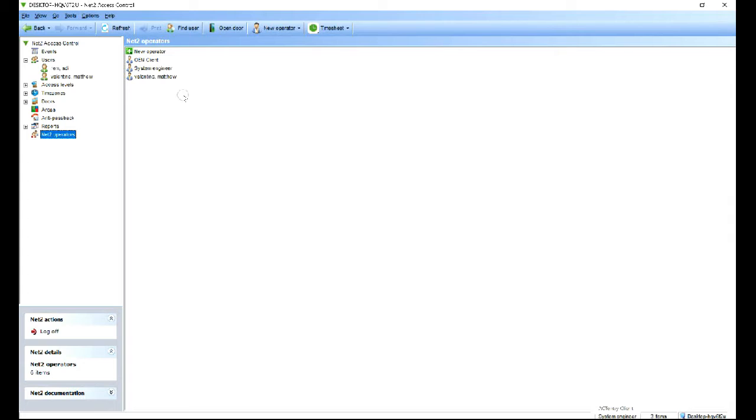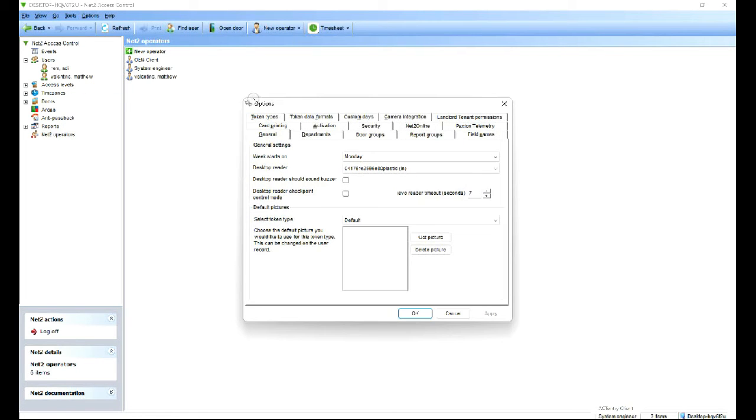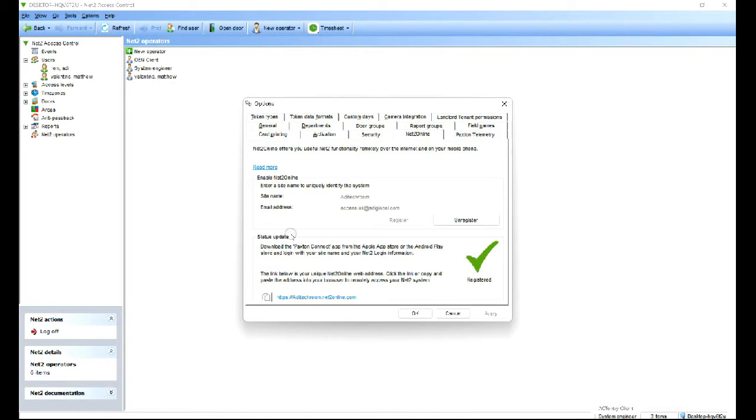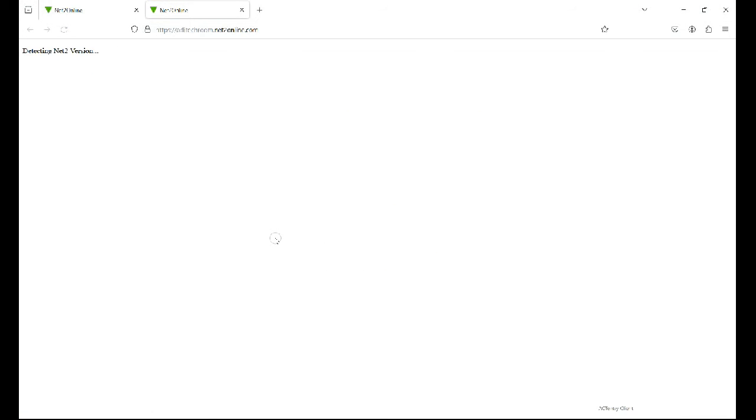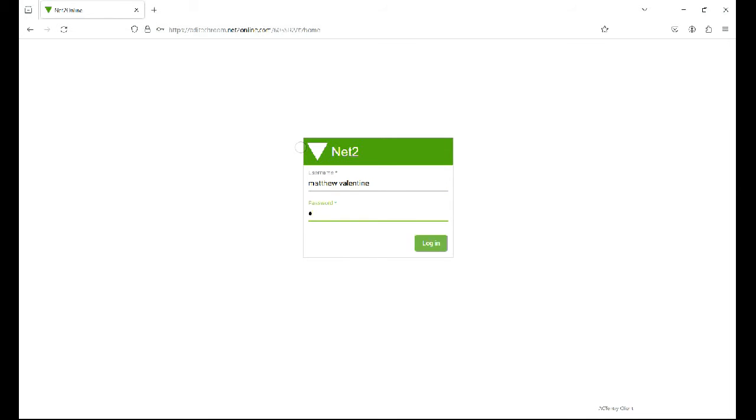Time has elapsed, it should be 10-15 minutes later, we should be able to log in now. Go to tools and options and go to Net2 online and at the bottom of the window you can see there's a hyperlink. Let's click on that. Now I type in my name, password, my operator password.